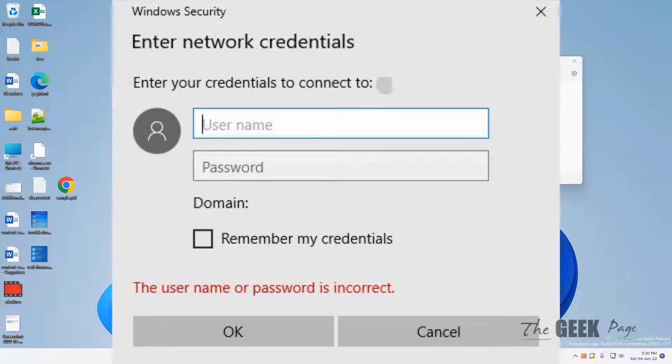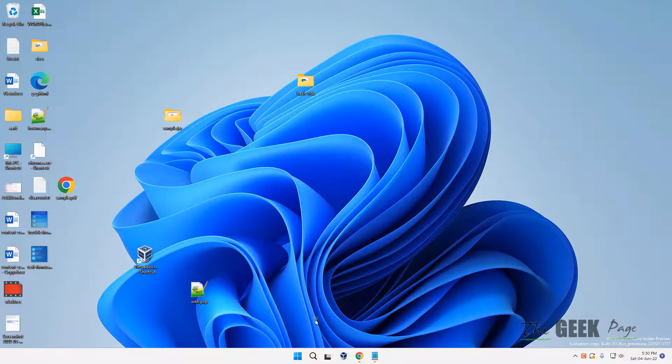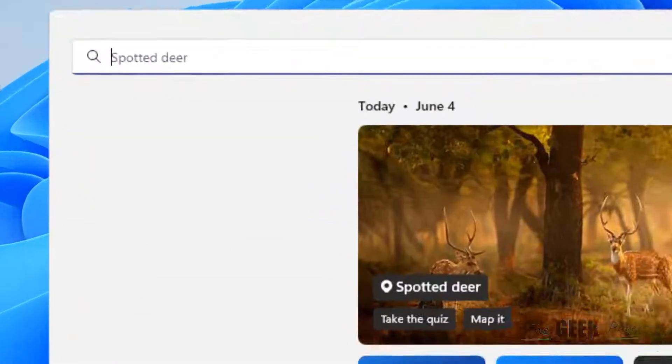Hey guys, if you are getting this network credential access error in Windows 11 or Windows 10 computer, here is the fix.